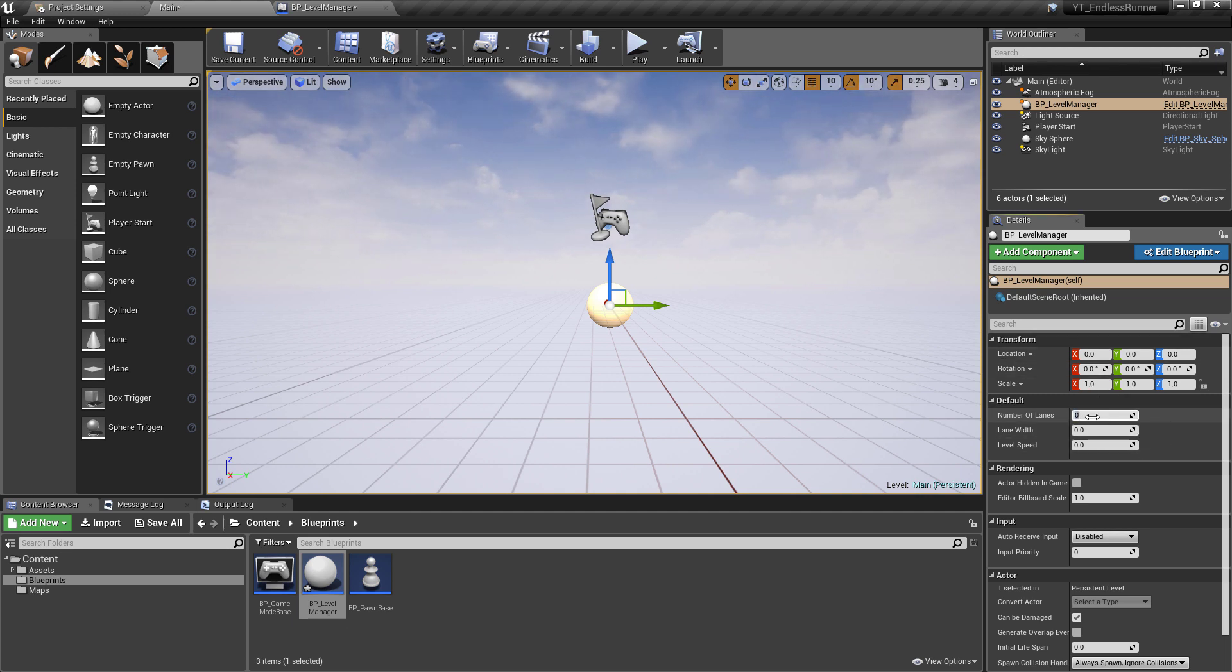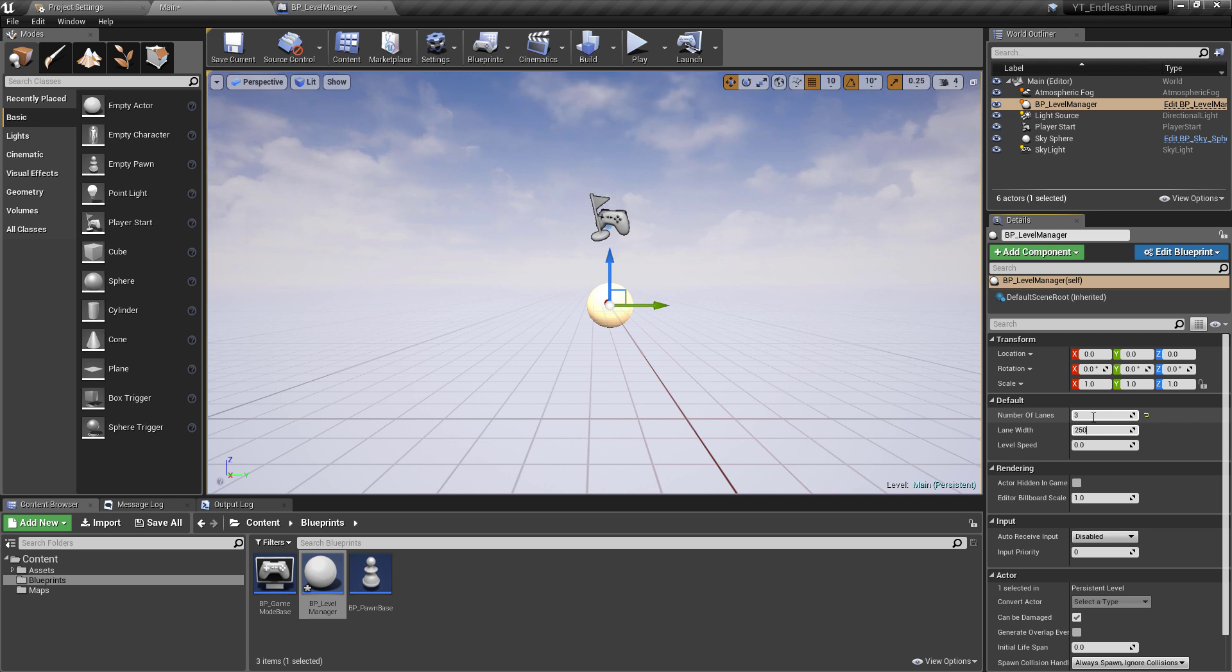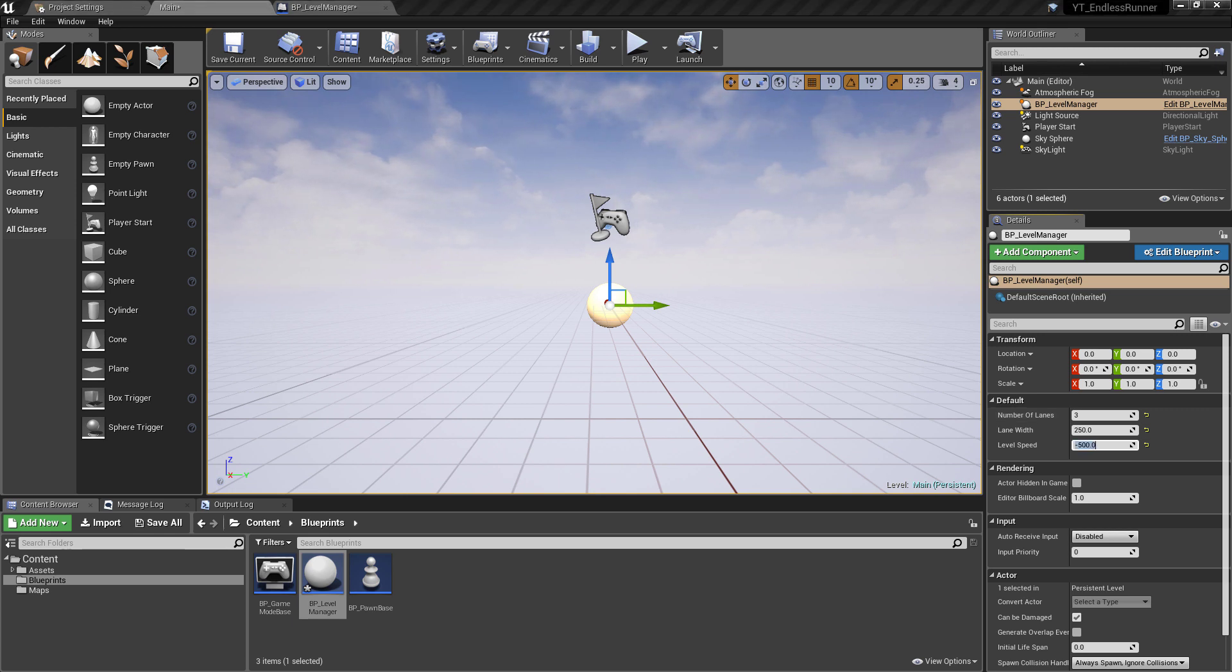The number of lanes I'm going to go for - I find that the odd number of lanes work really well so I'm going to make this three lanes. The lane width I've made about 250 because the cube that we'll be using is 100 units so that gives you double the size of the cube to move plus a little bit for an offset. And then the level speed I'm just going to set this to minus 500 because remember we want everything to be coming towards us so we're going to give this a negative value and this will drag the level towards the player.